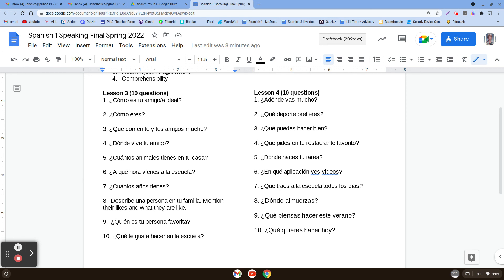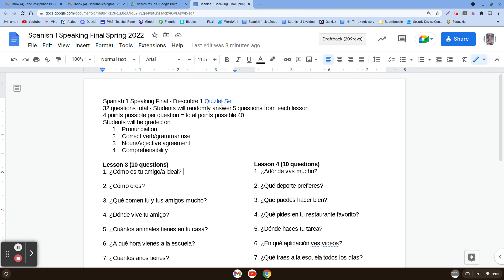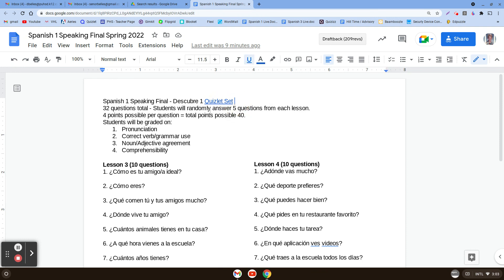And diez: ¿Qué quieres hacer hoy? — what do you want to do today? So we're going to say yo quiero, and then put a verb after it. So yo quiero hablar español — I want to speak Spanish. Yo quiero estudiar — I want to study. Yo quiero dormir — I want to sleep. Yo quiero jugar videojuegos — I want to play video games. All examples for you. Again, this document is in the description of the video, and this quiz set is linked on the document. If you have questions, let me know. Otherwise, hasta luego.